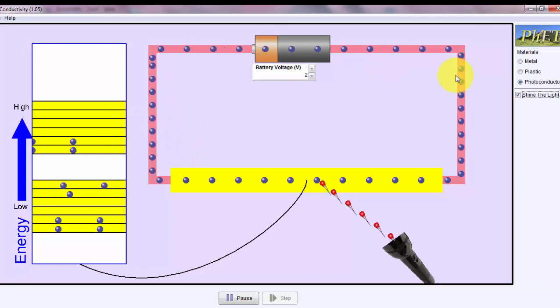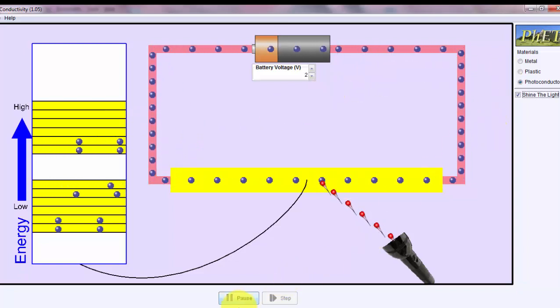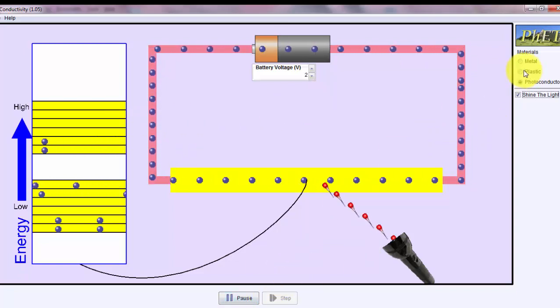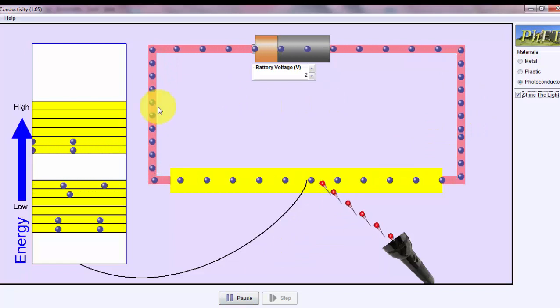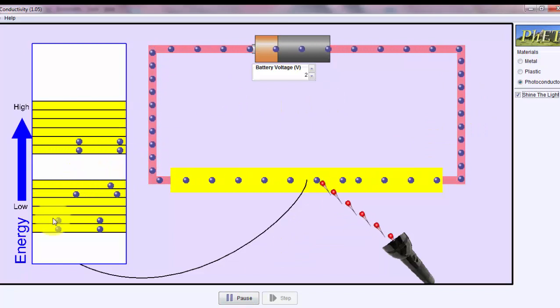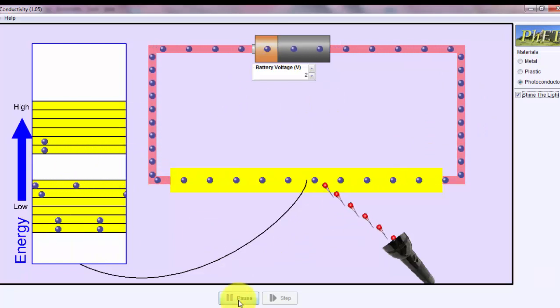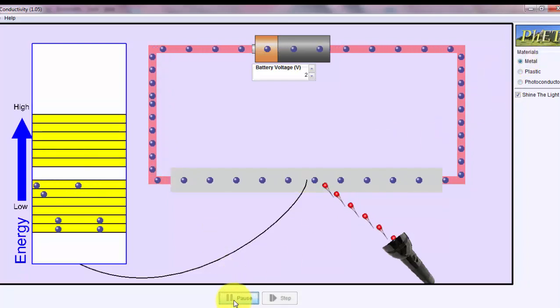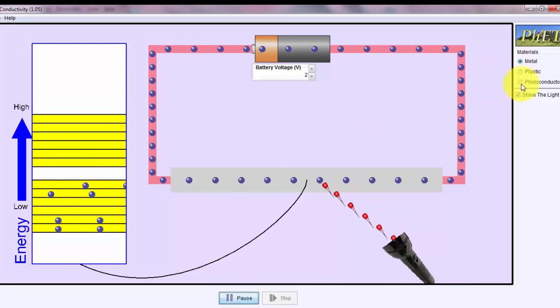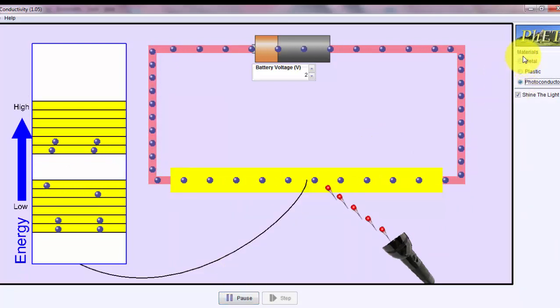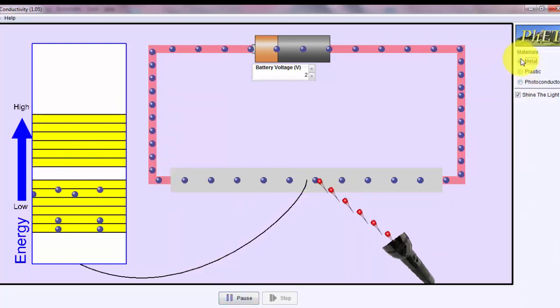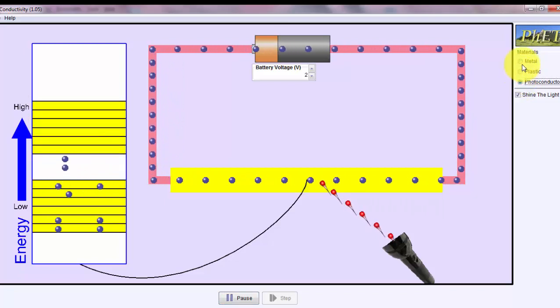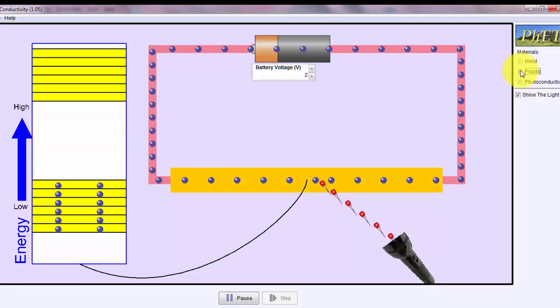Hopefully, this illustrates the difference of materials depending on the energy gap and the amount of free electrons. Let me pause again and show you that for a metal, it has a narrower band gap than the photoconductor. Here's the photoconductor, here's the metal. Here's the photoconductor, and here's an insulator.